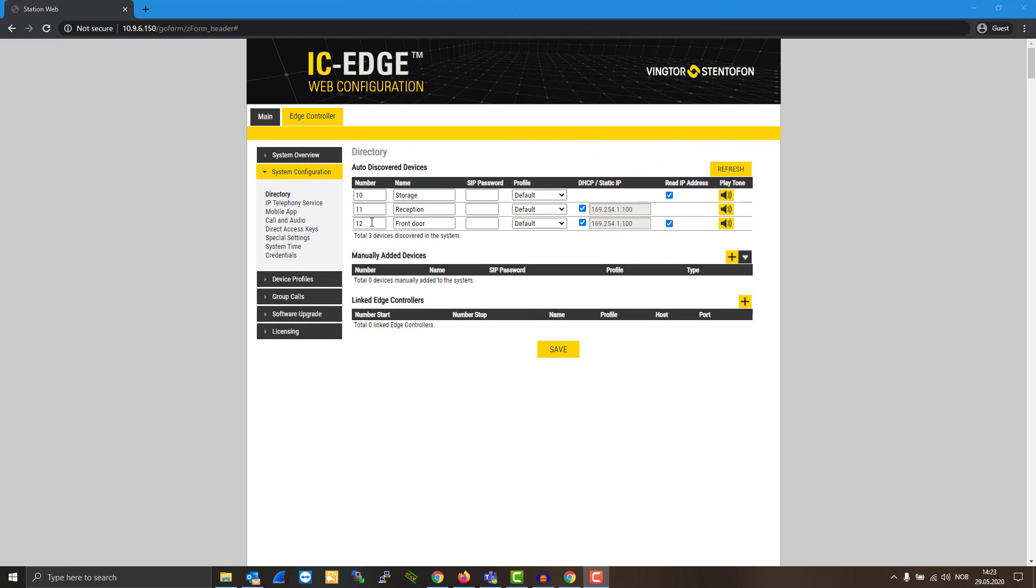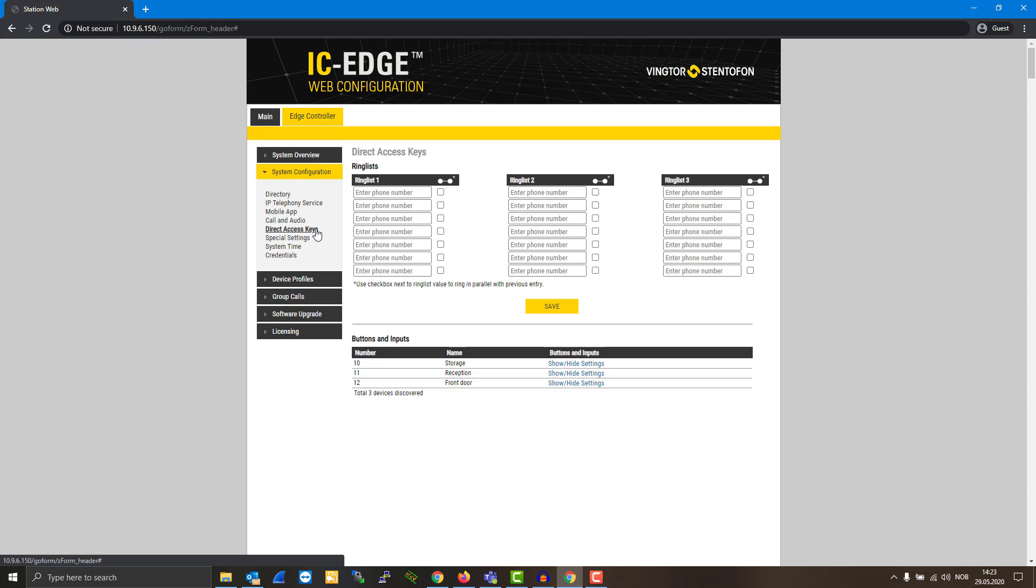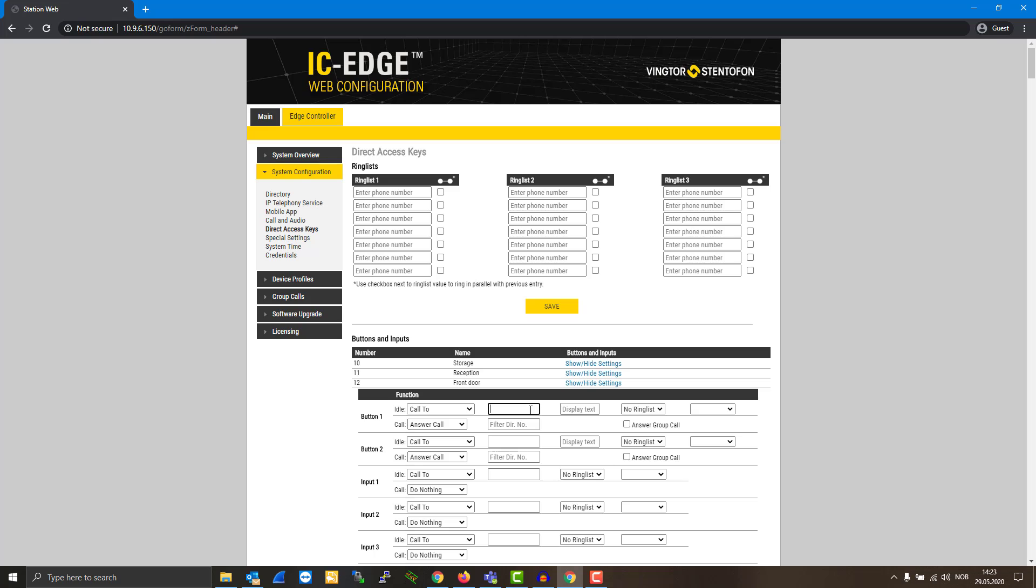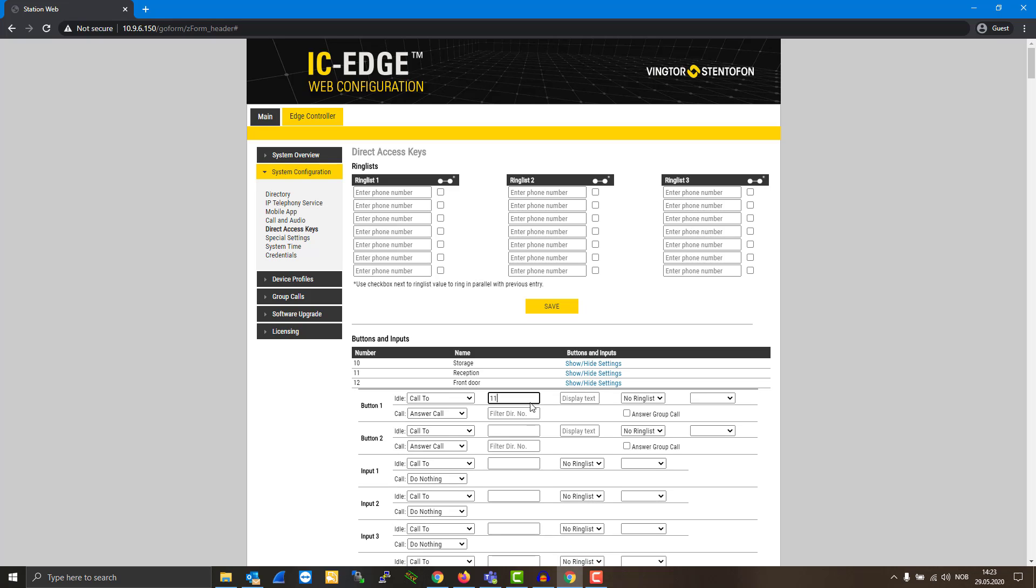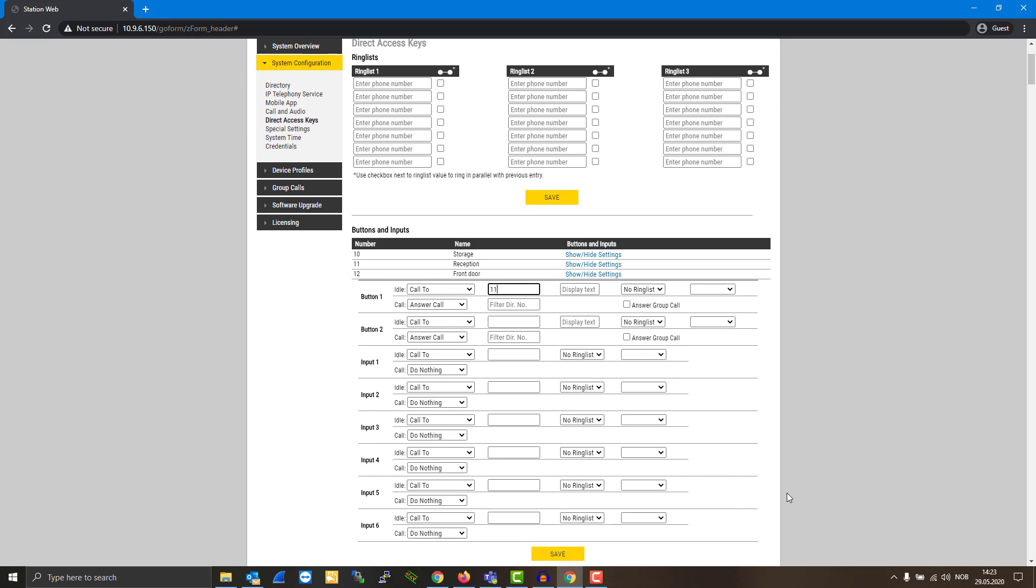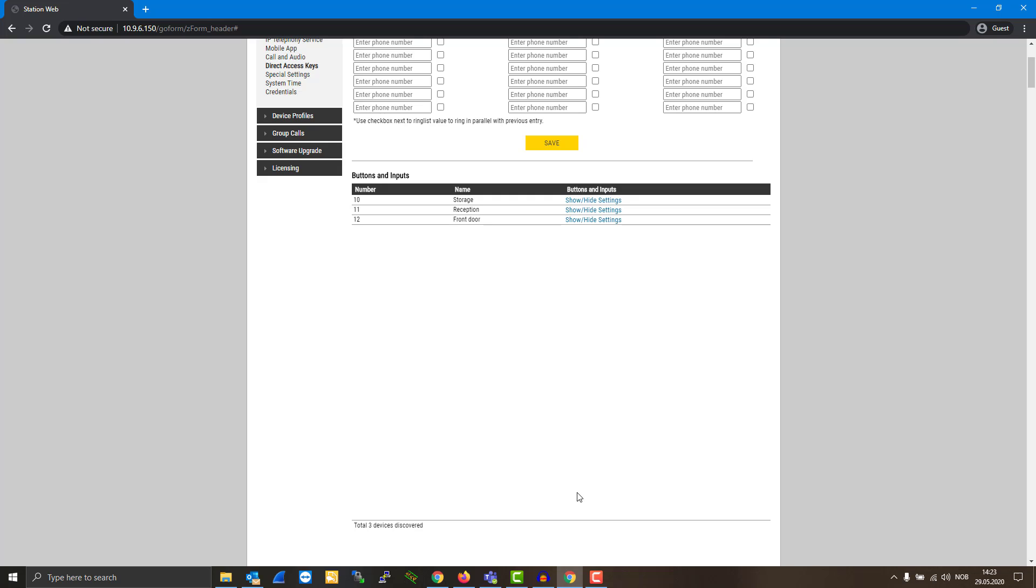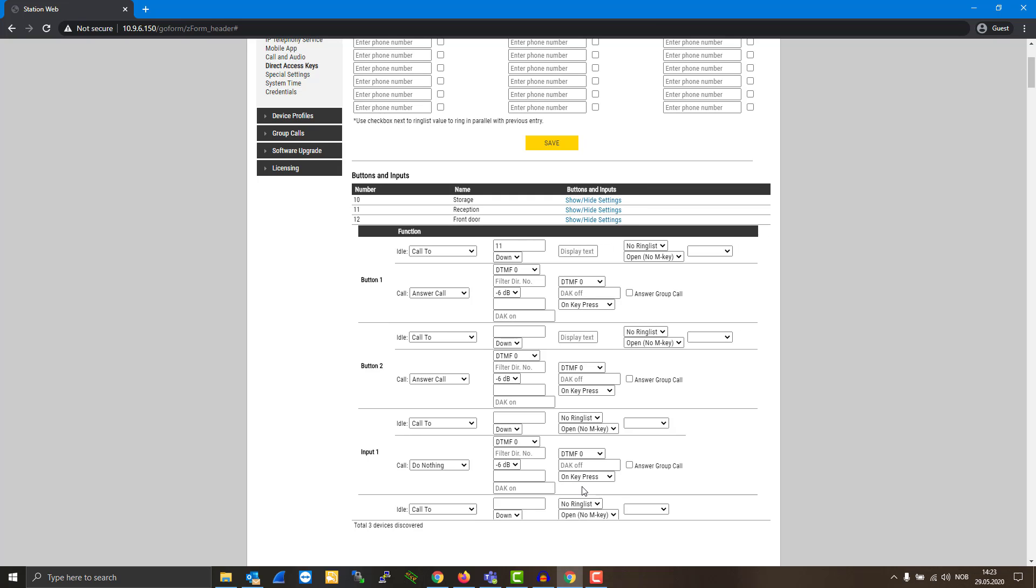To configure the Call button, choose Direct Access Keys from the menu. Show the settings for the door station. Enter the number of the station it should call to. Click Save to immediately apply the setting to the station.